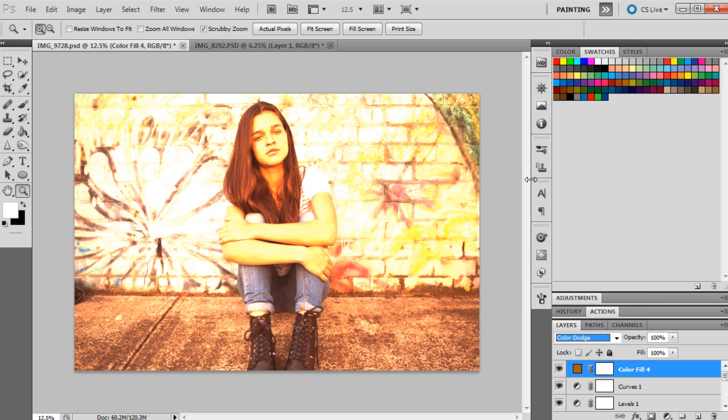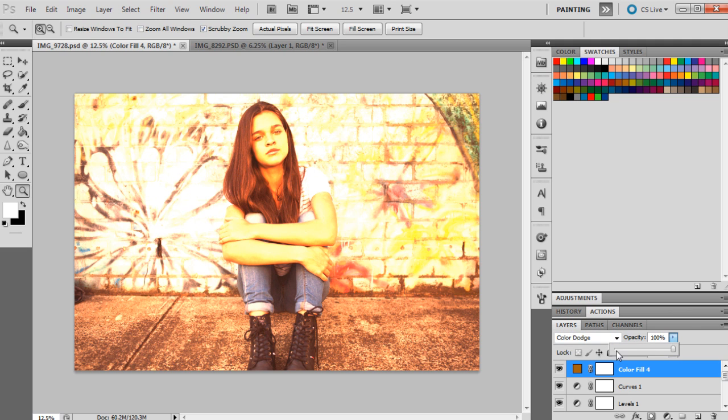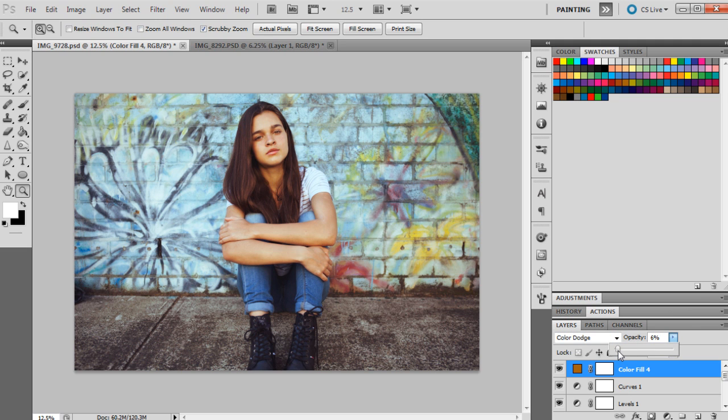So this will make the image a bit brighter and it's going to probably affect the skin tones a little bit more. We're going to set this one to 8%, so it's very low, kind of like a minor adjustment.